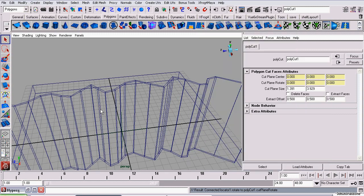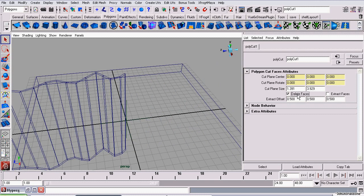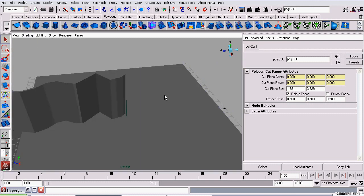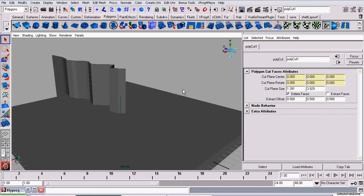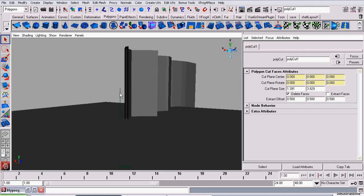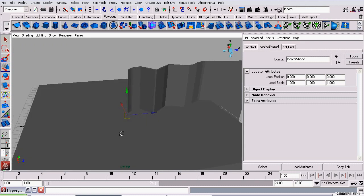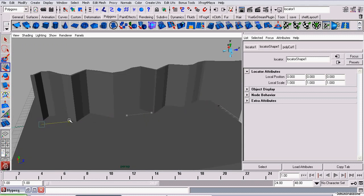Now that that's done, while I have this polyCut node selected, I'm going to make sure Delete Faces is checked. It will delete faces on the opposite side of the cut. So now, if I was to select this locator and move it around, it will cut along the locator.